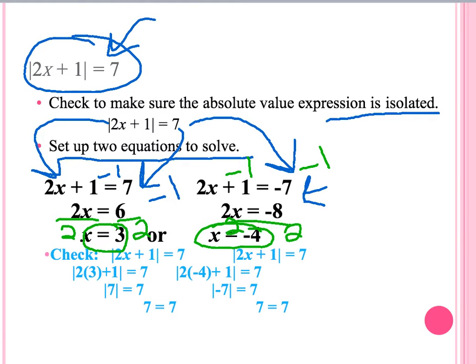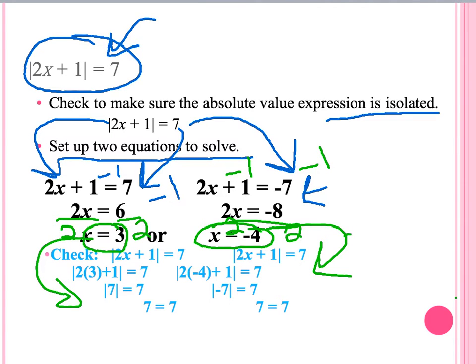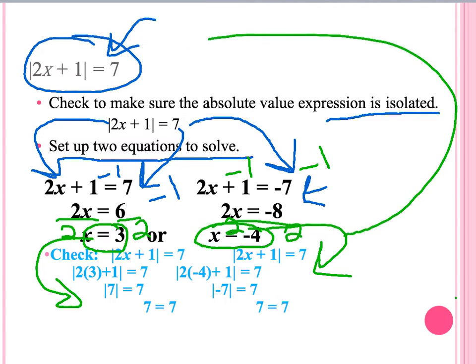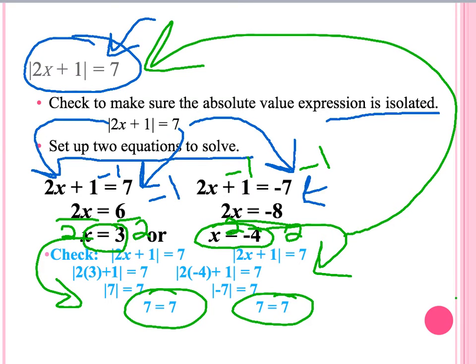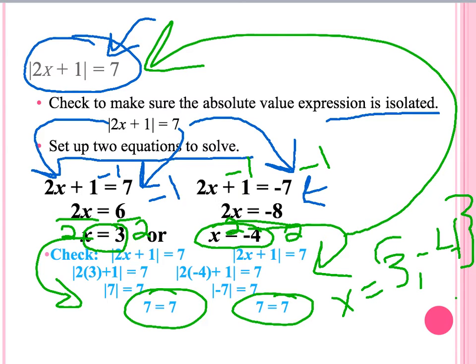Remember, our last step is to plug both of these into our starting equation. Our answers check out, and we know that our solutions are correct. So our solutions would be 3 and negative 4, which can also be written in bracket notation.